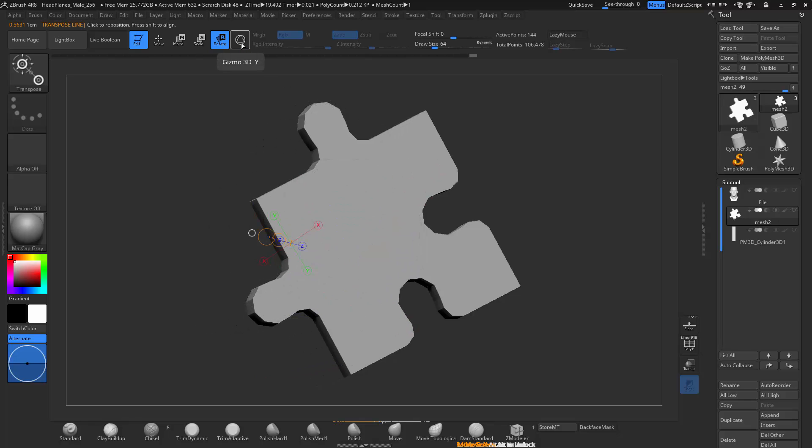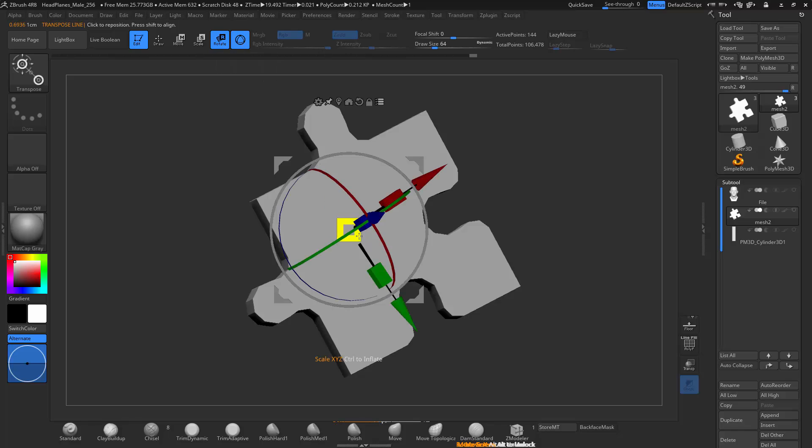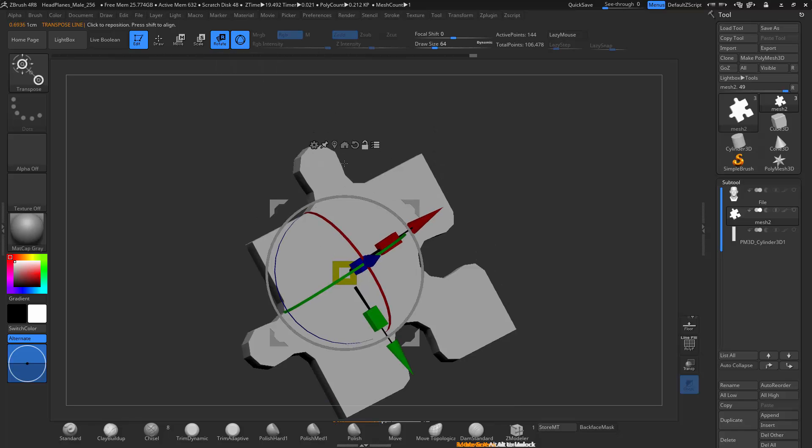You can go back to the original transpose tool as well, like this. Now if you go back, wherever it was will be the new center for the transpose.